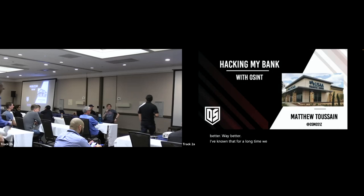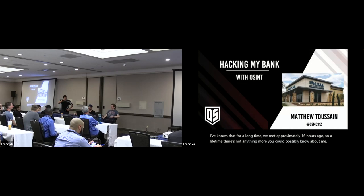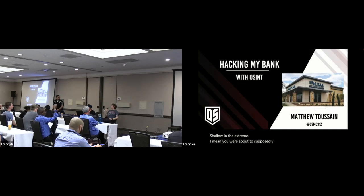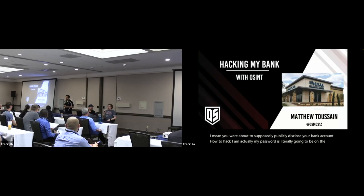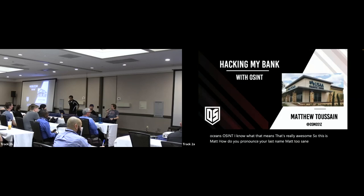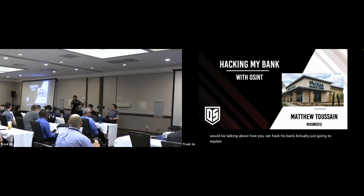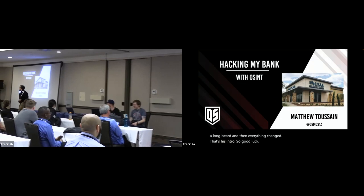We met approximately 16 hours ago, so a lifetime. There's not anything more you could possibly want to know about me — I am shallow in the extreme. My password is literally going to be on a slide. Welcome — this talk is called 'Hacking My Bank with OSINT.' This is Matt Tussain. He's going to talk about how you can hack his bank.